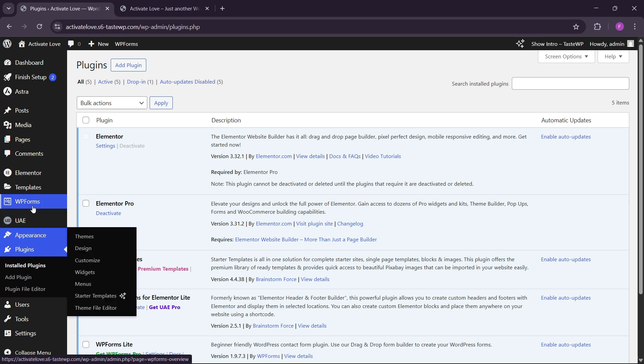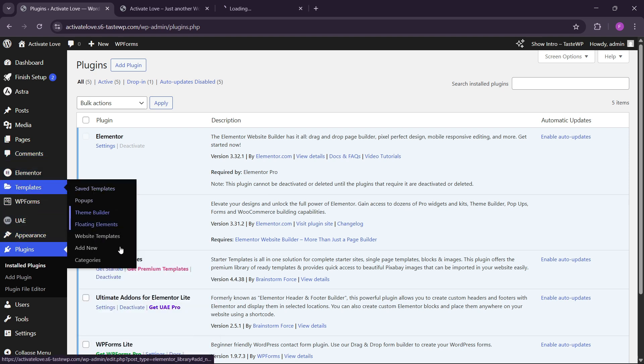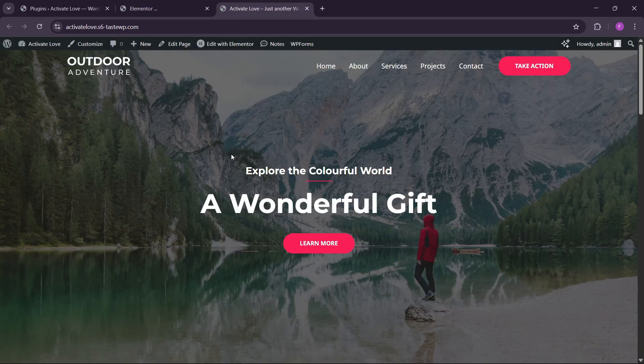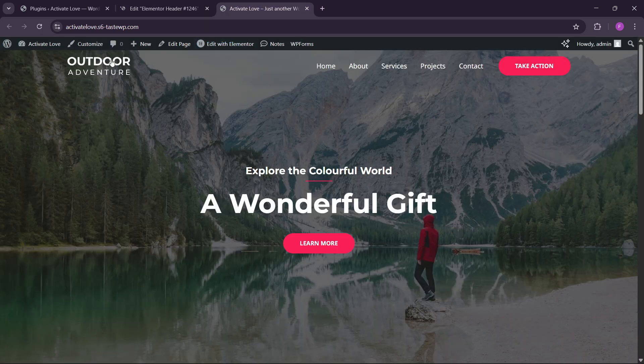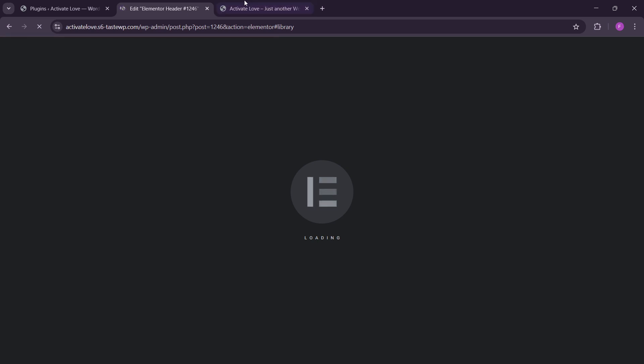Since I'm using the pro version, we have to first go to Templates and open the header in the theme builder. If you want to buy Elementor Pro, all the links are in the video description. We also sell pre-made Elementor kits — check those out from the links in the description. Let's open the header and make a custom header here — I'll replicate this design.